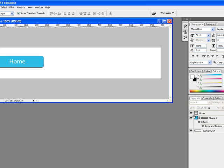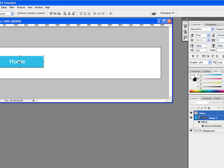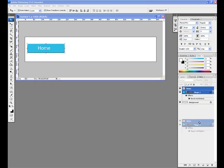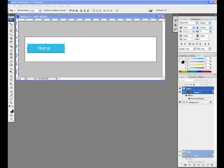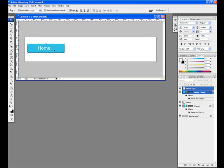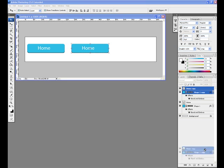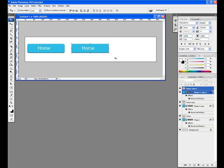Select both the text and button layers together, and drag them to the Create New Layer icon in the Layers window. A copy of each layer has now been created on top of your original button. Drag this new button next to the first, and change the text layer. You can repeat this step as necessary until your full menu has been created.